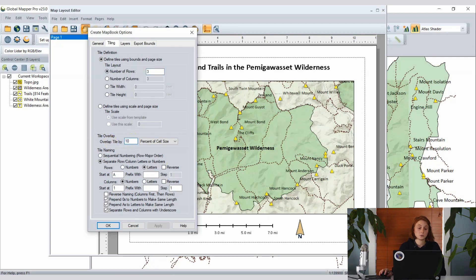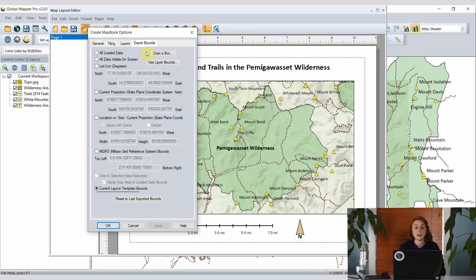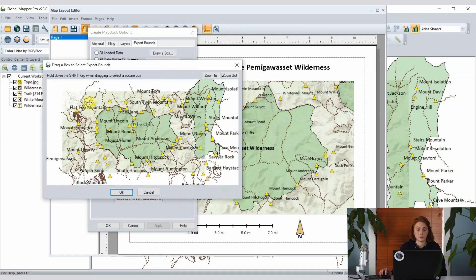I'm going to set 10% overlap just so our pages don't completely cut off at the edges. We'll stick with the default tile naming, although this can be customized, and move over to the export bounds tab. This is the area I want to break into smaller tiles, so I'm going to set this by drawing a box — simply drawing a rough box to bound the wilderness area we're interested in.